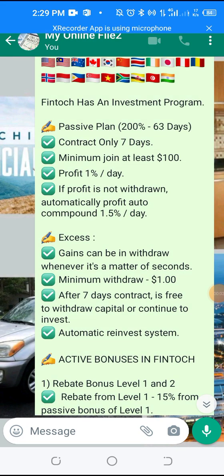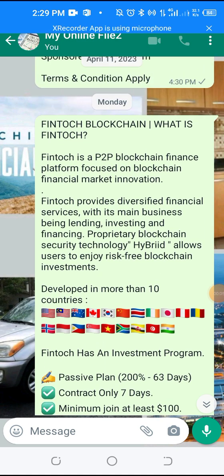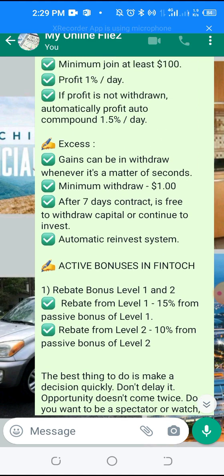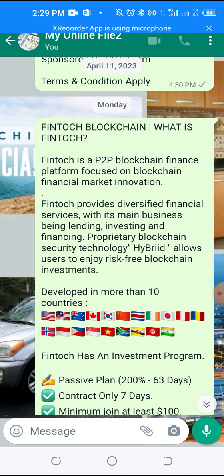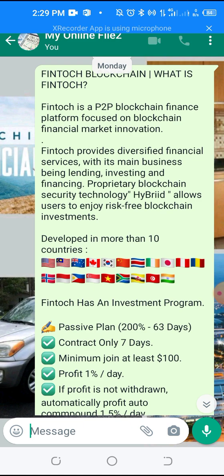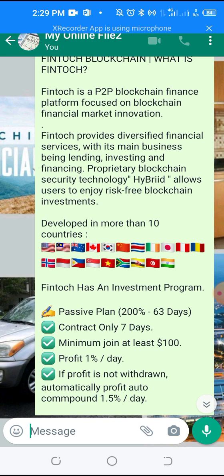I want to create a short video on how to create your FinTalk Decentralized Wallet. This is an amazing opportunity — a P2P blockchain finance platform focused on blockchain financial market innovation. It's a blockchain project that provides financial services with its main business being lending, investing, and financing. Proprietary blockchain security technology allows you to enjoy risk-free blockchain investments.